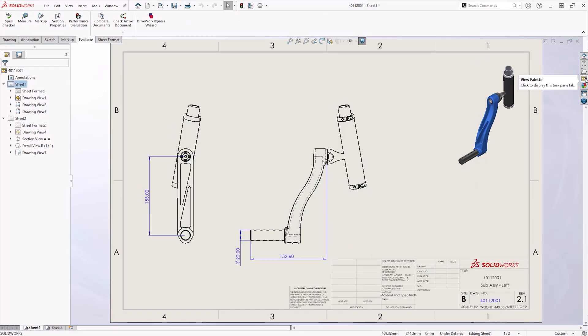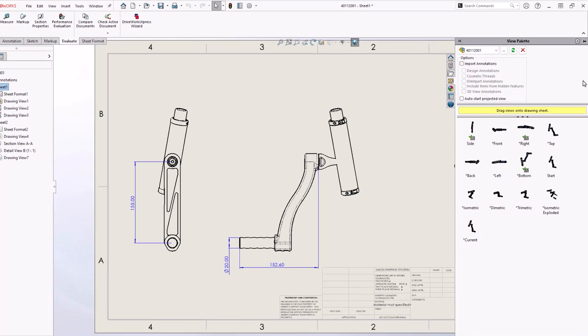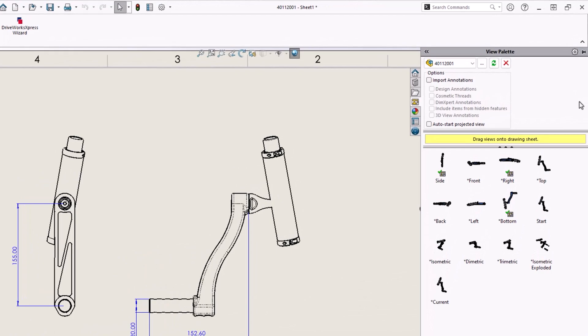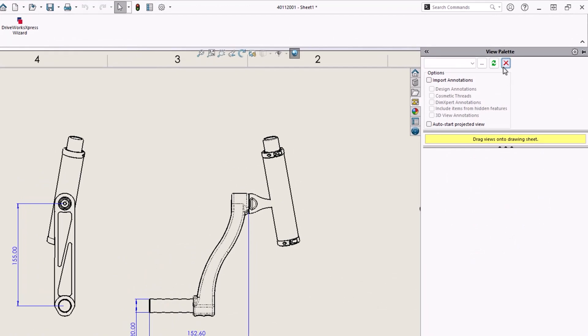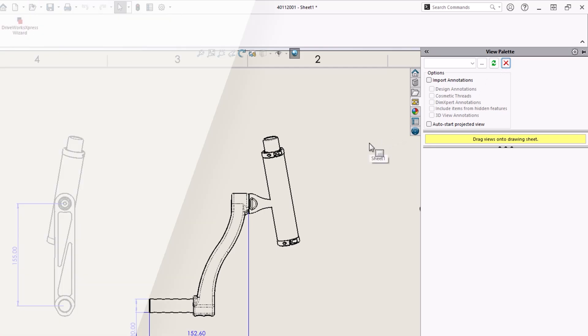The view palette represents a significant portion of the rebuild time, so this can be cleared by using the cross to reduce the open and rebuild time of the drawing. The refresh button can bring back the view palette at any time.